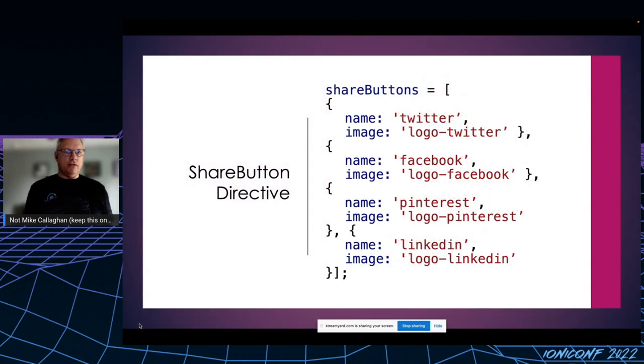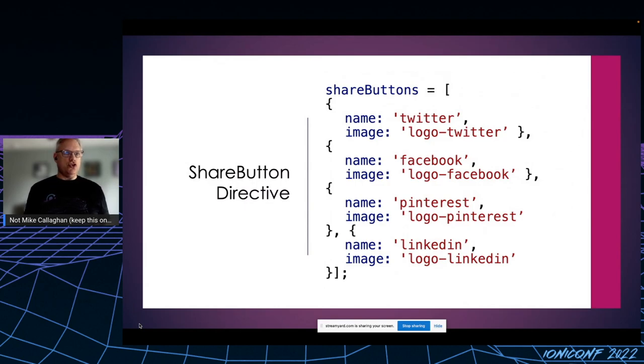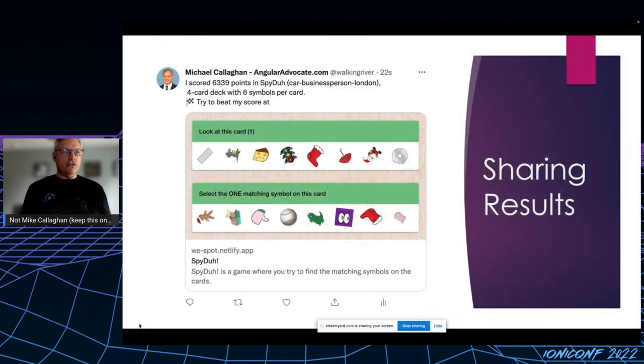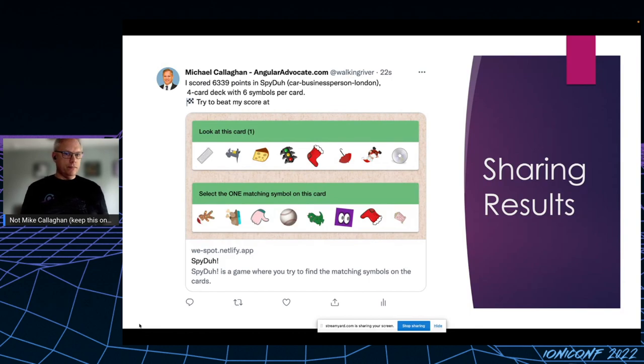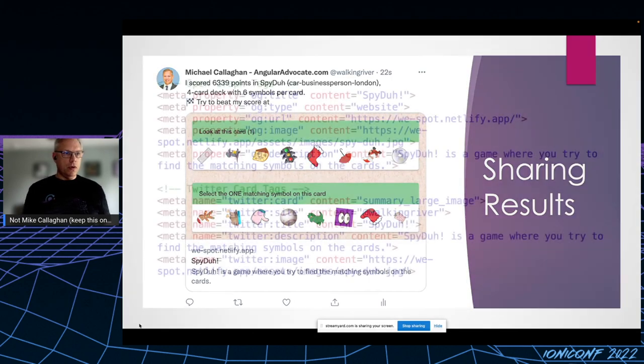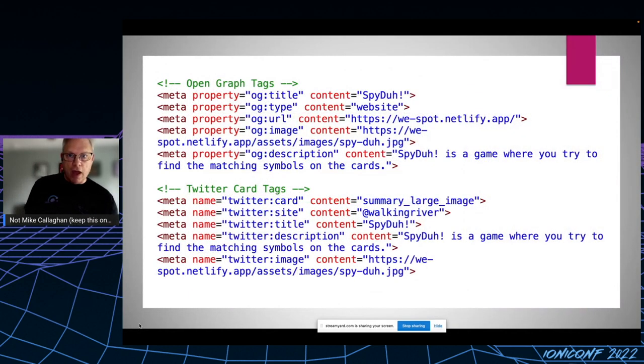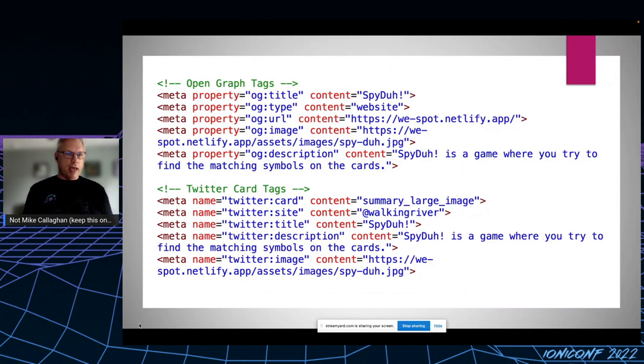On the component side, I simply set up an array of the share buttons that I wanted to show. This is what it looks like when you share to Twitter.